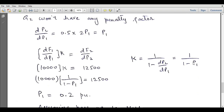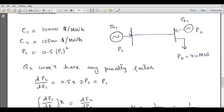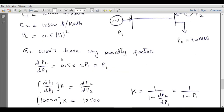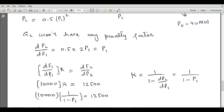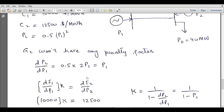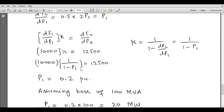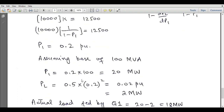So 10,000 times (1 over 1 minus P1) equals 12,500. Solving, P1 = 0.2 per unit. Assuming a base of 100 MVA, P1 = 0.2 × 100 = 20 MW. PL = 0.5 × (0.2)² in per unit, which equals 2 MW. The actual load fed by generator 1 is 20 minus 2 = 18 MW. Since total load is 40 MW, P2 = 40 minus 18 = 22 MW. This is the load sharing calculated for the most economical operation of the power system.